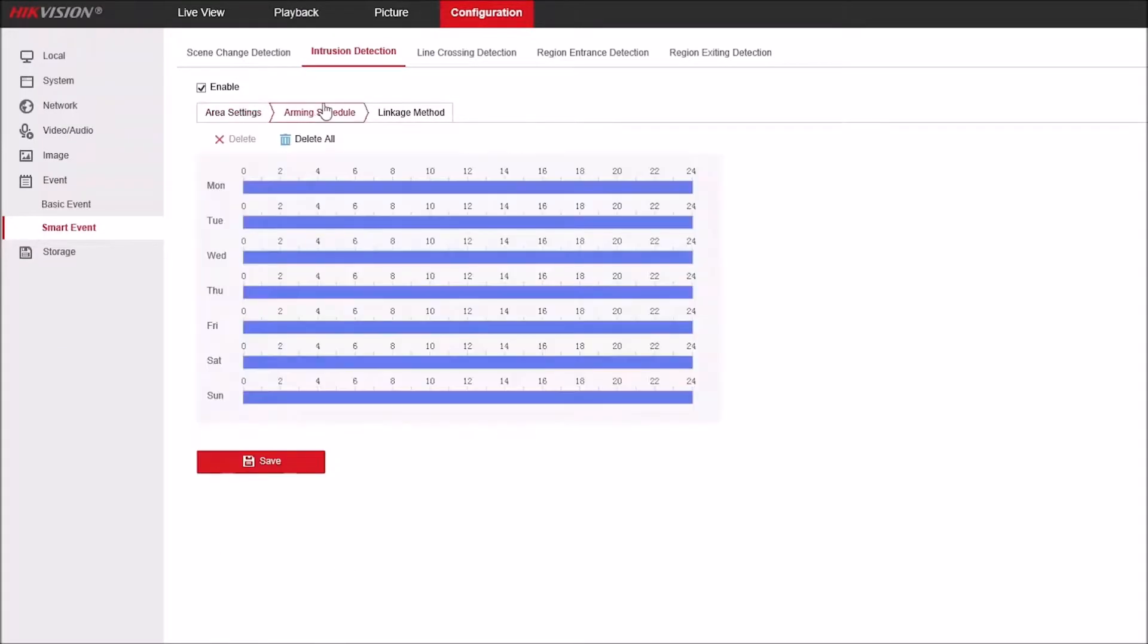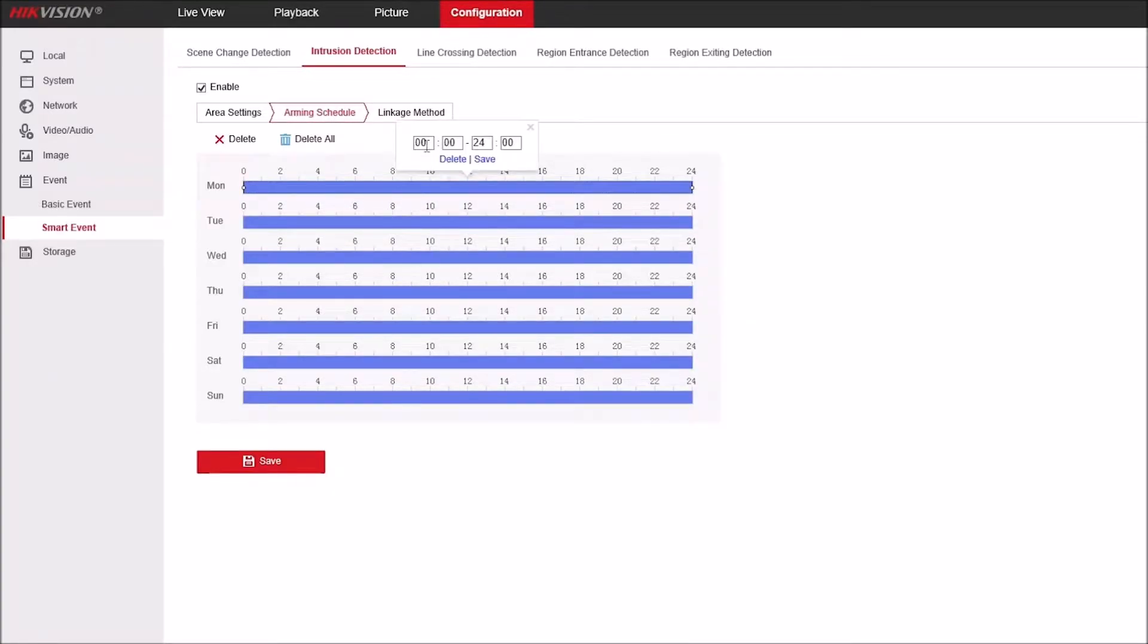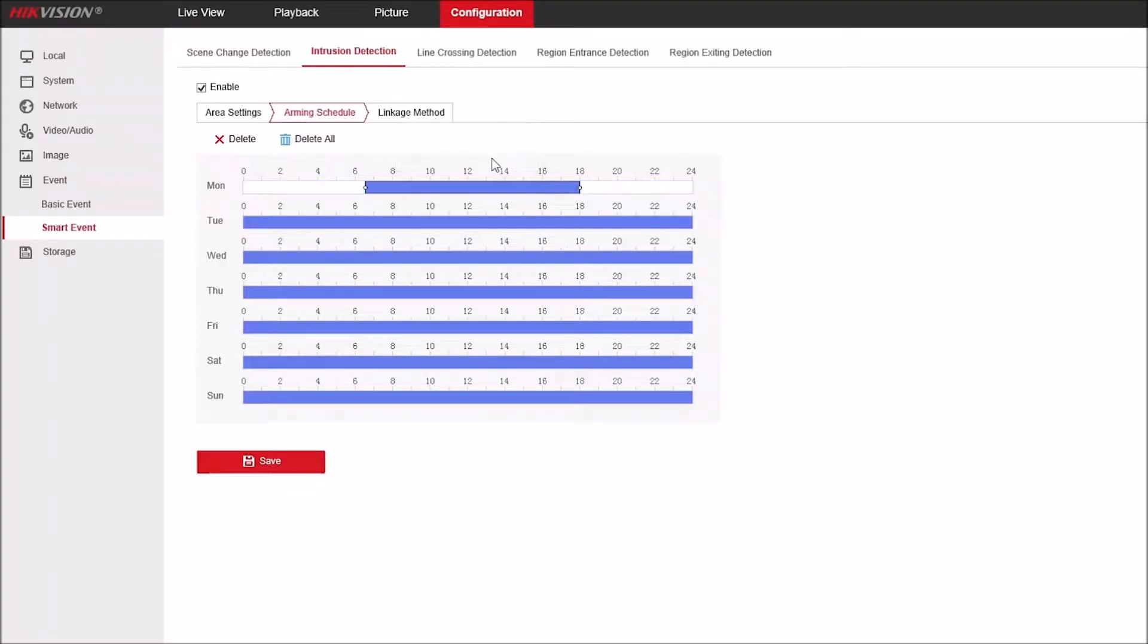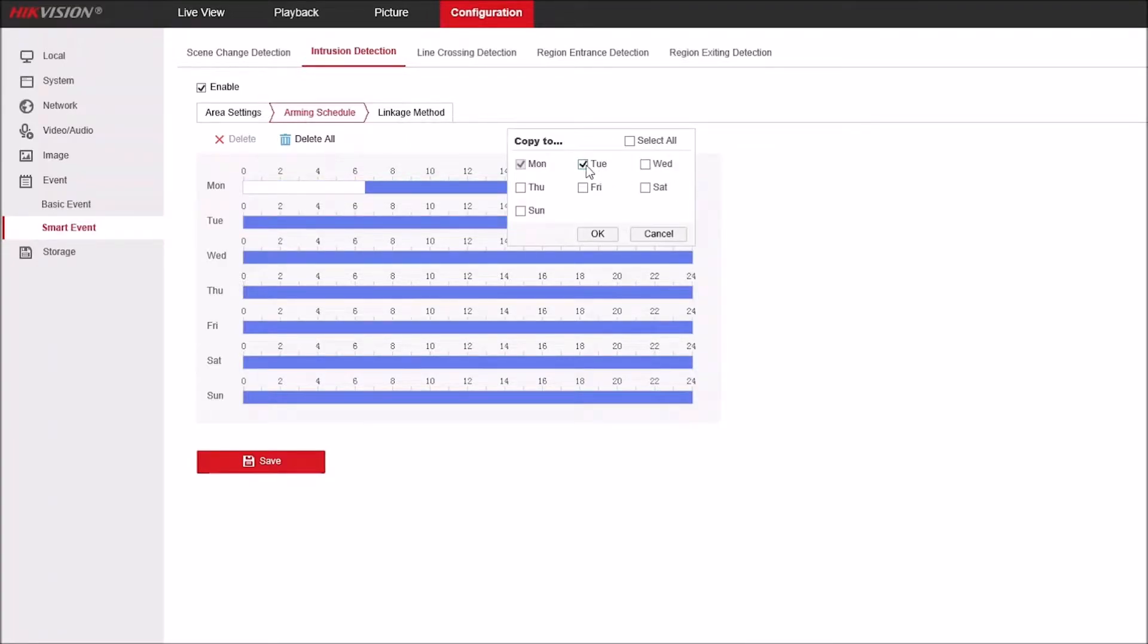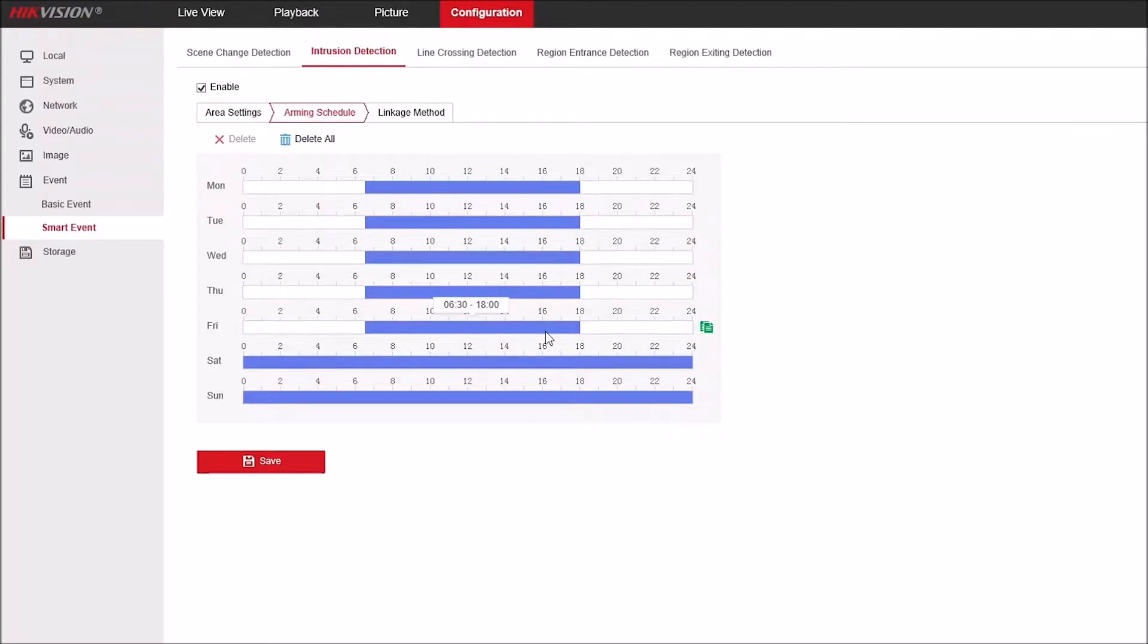If we go to arming schedule, by default this is set to be all day every day across the week. However, if we click onto it, we can adjust these times. Let's say 6:30 in the morning till 6 o'clock in the evening. We can then copy that schedule across multiple days of the week, so Monday through till Friday, leaving Saturday and Sunday full days, and then click save.